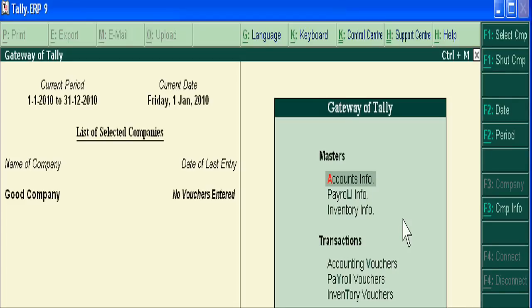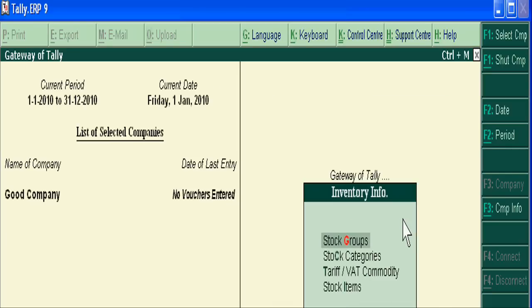Hello friends, today I will explain what is a stock group, what is stock categories, and what is stock items in Tally ERP9. All these three things are very useful for classifying your stock.